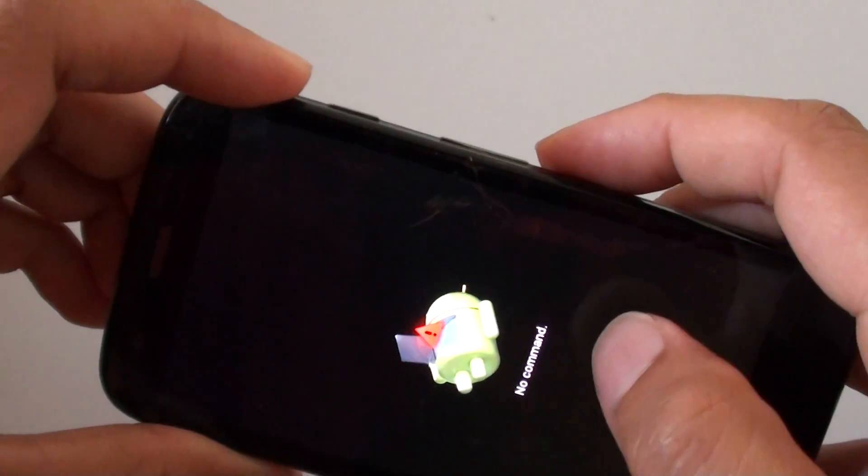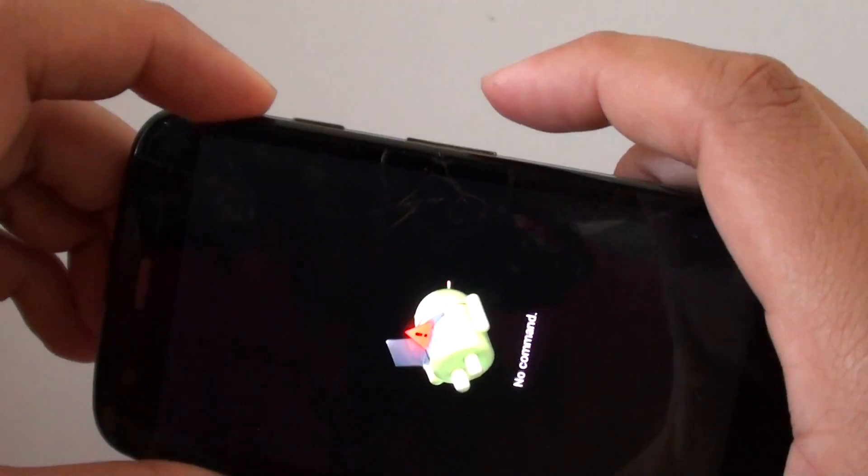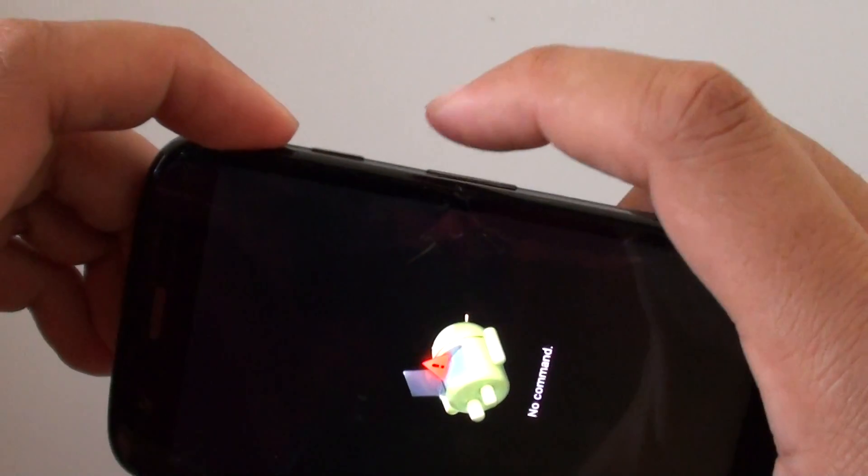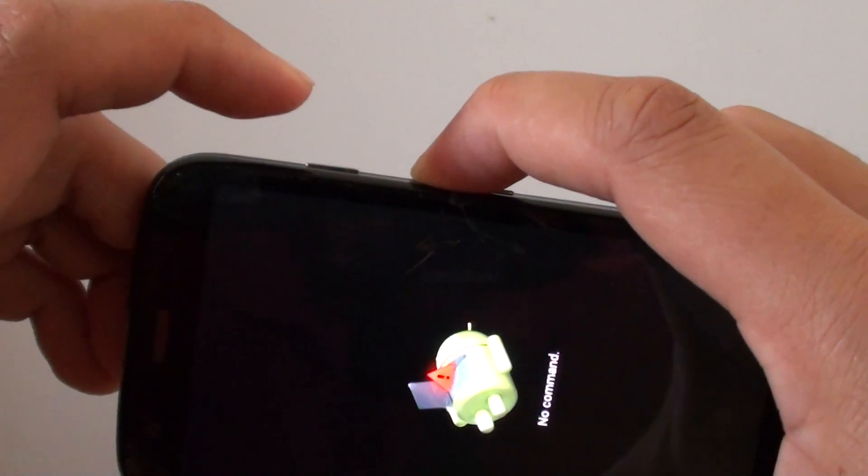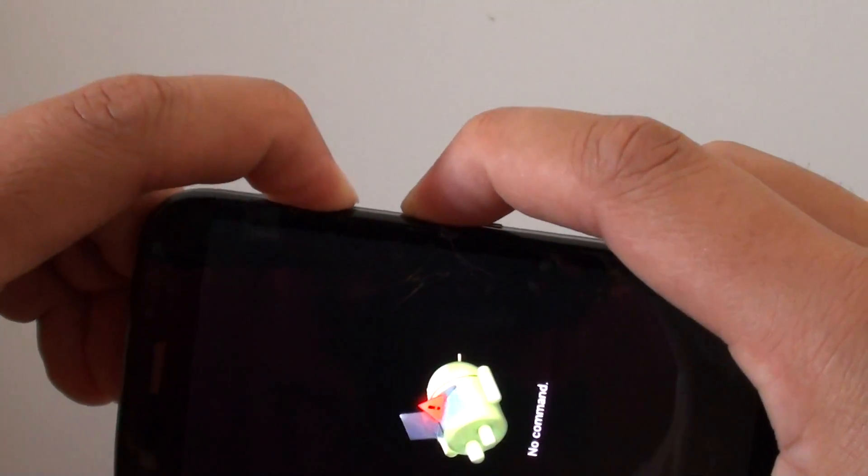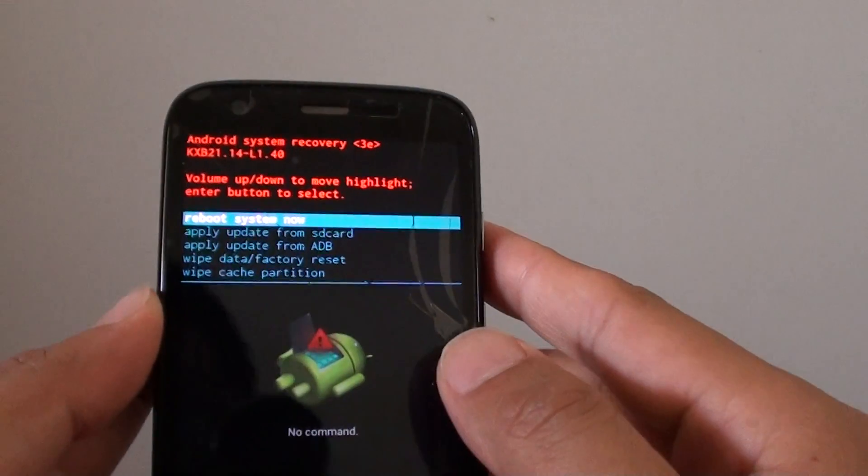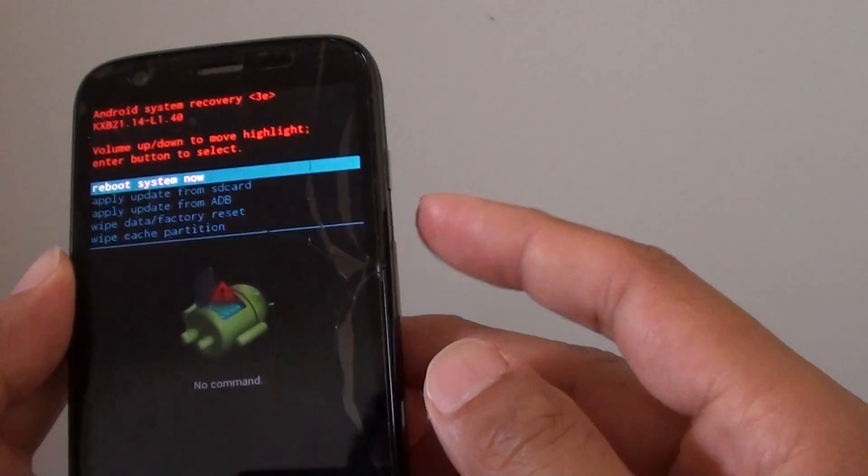Because I'm still running on the KitKat version, so I need to press on the volume up key and press on the power key and let go, and that's how I get into this particular menu.